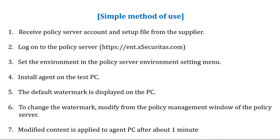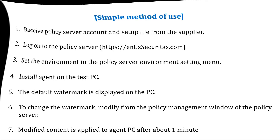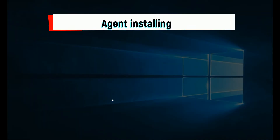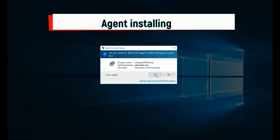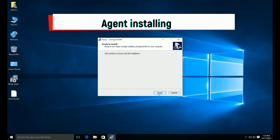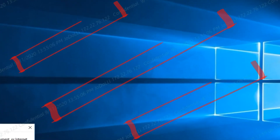Now, let's install the program on the Agent PC. Run the installation program received from the supplier. After installation, the default watermark will be displayed.